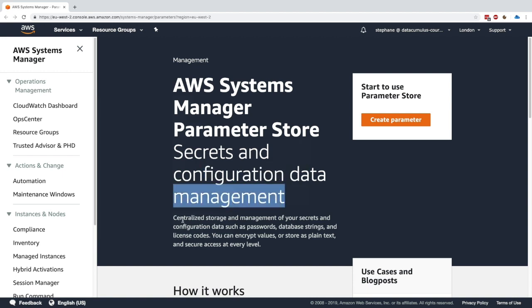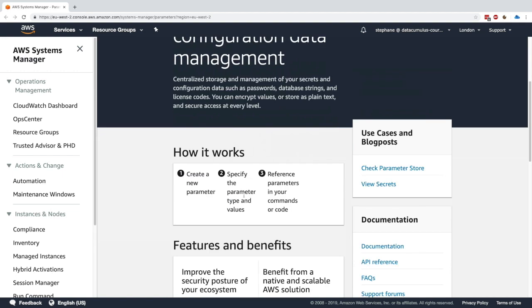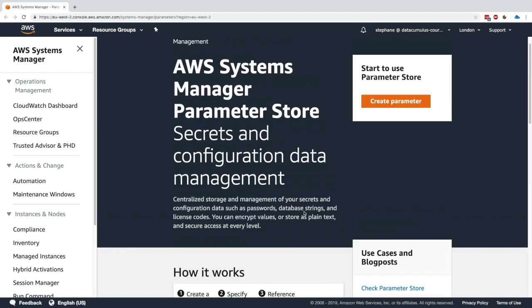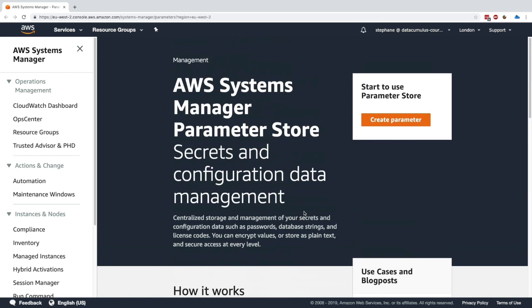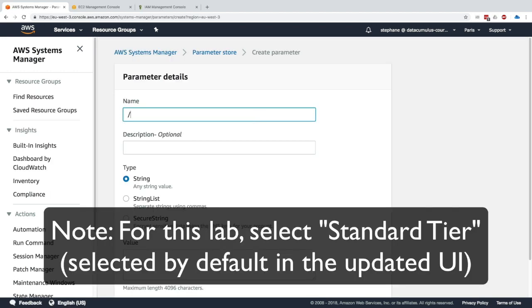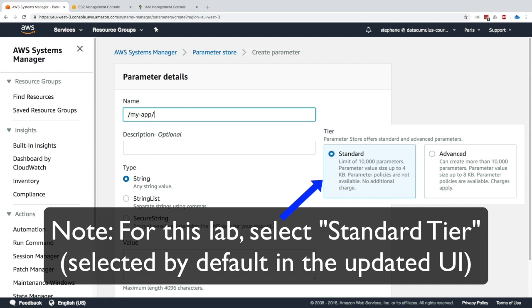This is a way to centralize all your parameters within your AWS accounts, which is great. Here you can see how it works: you create a new parameter, specify the parameter type and value, and reference that parameter from within your command or code — which is exactly what we're going to do. Click on 'Create Parameter' to get started.